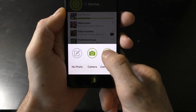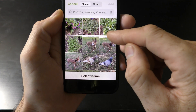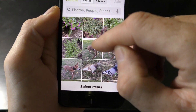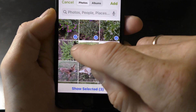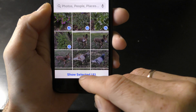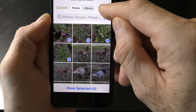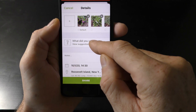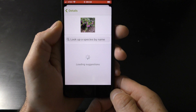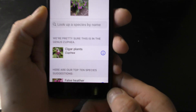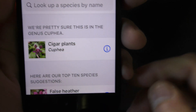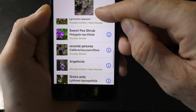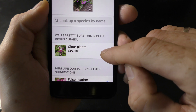Let's submit pictures of another plant I found — this one I actually don't know. Here I add the pictures. Let's see what suggestions we get. We are looking at cigar plants. Yes, it all looks similar to my plant. Let's go with this description.